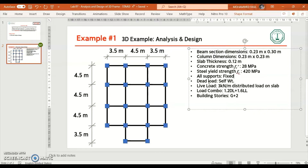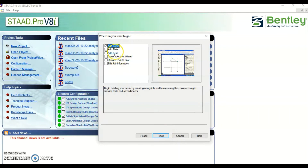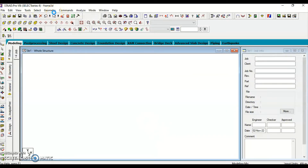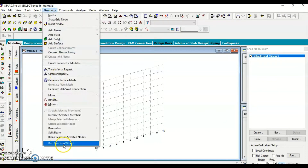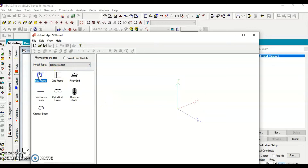Once we open STAAD, we take new project and select Space. Let's name it 'Frame 3D', select meter and kilonewton, and click Next. We select the option 'Add Beam' and go into the Structure Wizard from the main menu. Click Finish, and once loaded, go to Geometry, then Run Structure Wizard. We go into Frame Models, then Frame, and double-click on Bay Frame.